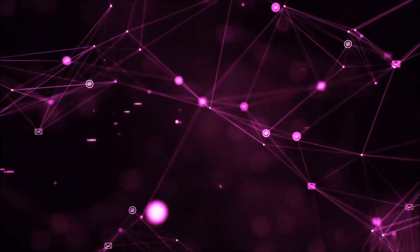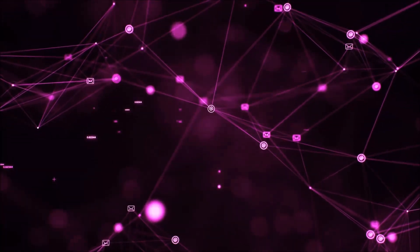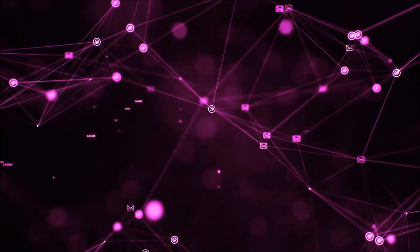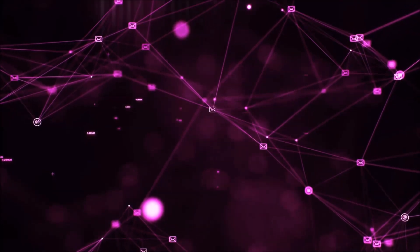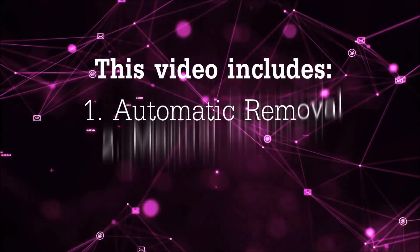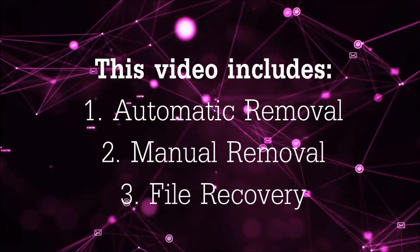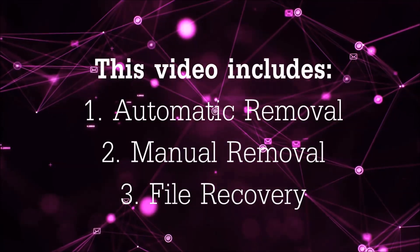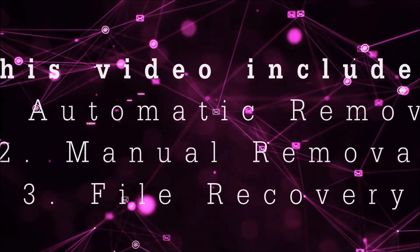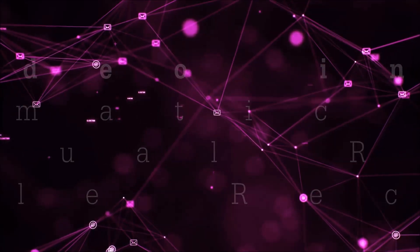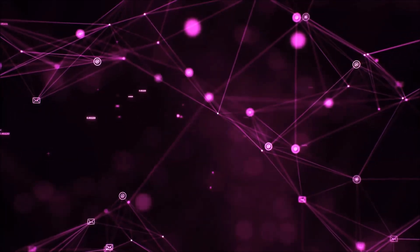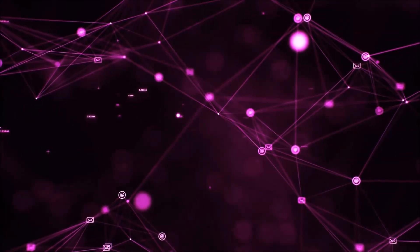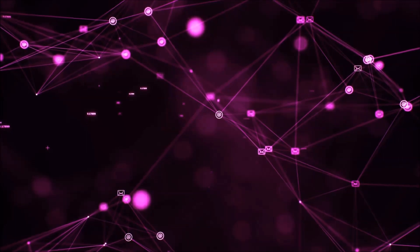Hello guys, now I'm going to take you through the removal process of this ransomware virus from your computer. This video includes three parts: automatic removal, manual removal, and file recovery methods that you can use to try and get your files back.